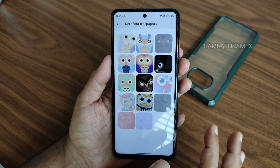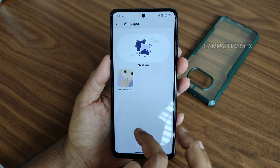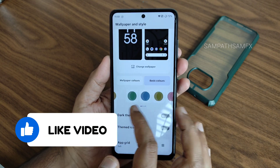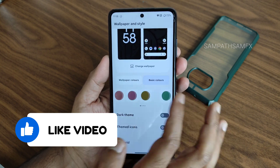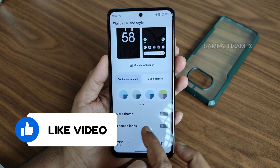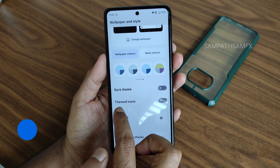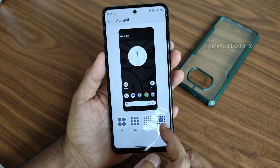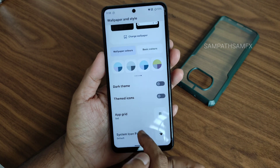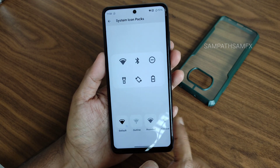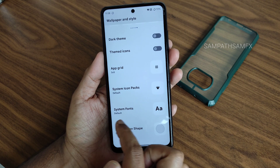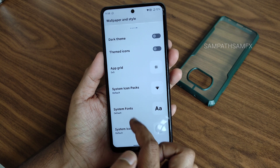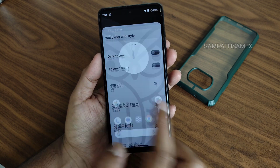Wallpaper and style settings give you basic wallpapers; one of them is used here. Basic colors and combinations of basic colors are given here. Wallpaper colors are shown, dark theme works fine, themed icons work fine, and the app grid goes up to 6x6. System icon packs can be changed here, and fonts give you plenty of options. Icon shape can also be changed.